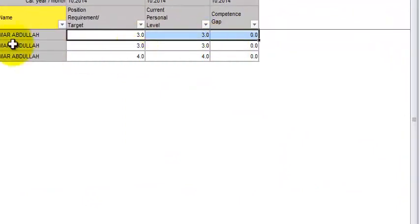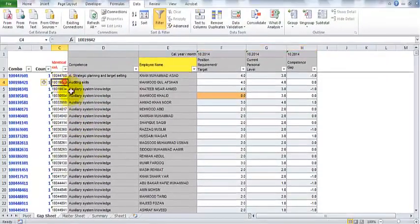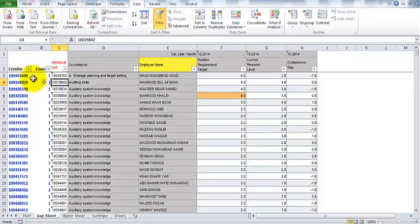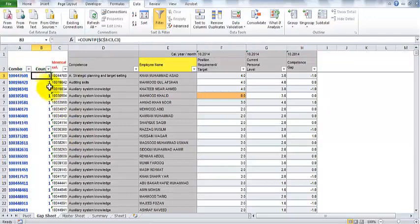Since Bajwa Umar Abdullah has three competencies, we need logic so that in front of his name we can have all three competencies in different columns, not in different rows. Before the identical column, Sharjil inserted two different blank columns — one for the combo and the other for the count.